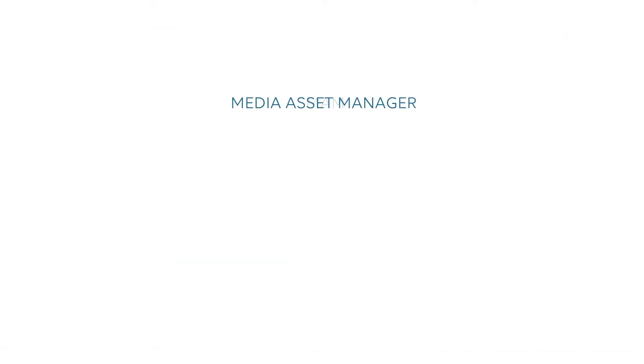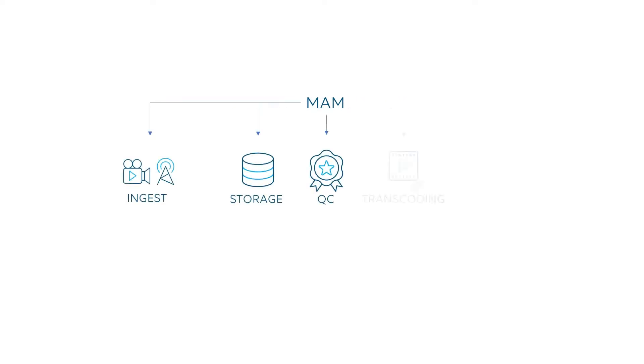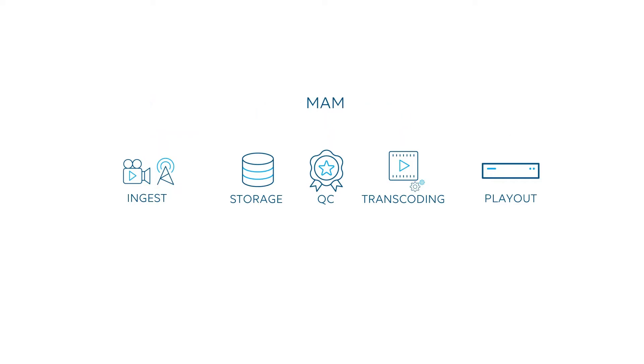Media and entertainment operations used to be run with a handful of products from a few vendors. Today, media assets are acquired in bigger numbers and target different formats.